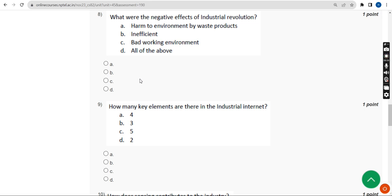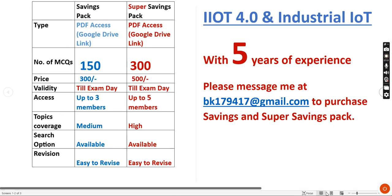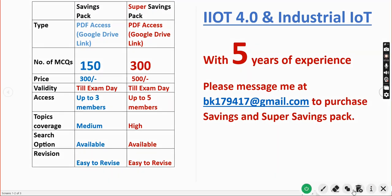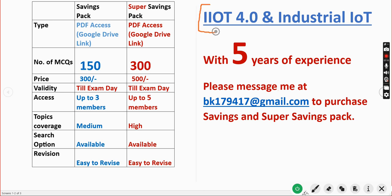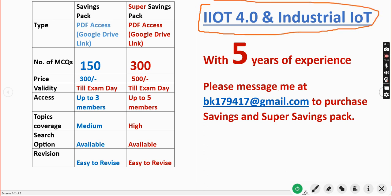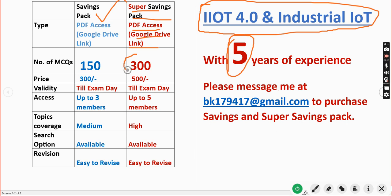Before moving to the eighth question, I want to make a small announcement. We have prepared NPTEL exam preparation MCQs for IIoT 4.0. With nearly five years of NPTEL experience, we have prepared two packs: a savings pack and a super savings pack, both available as PDF Google Drive links. In the super savings pack, you'll get 300 MCQs worth just 500 rupees only.